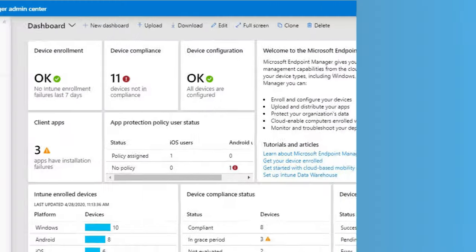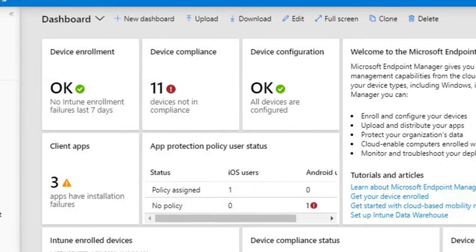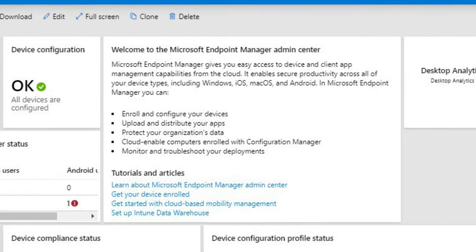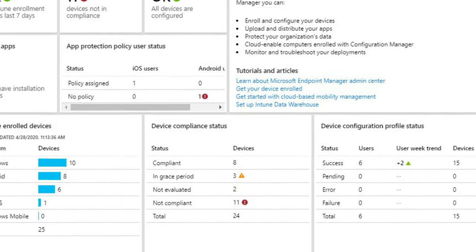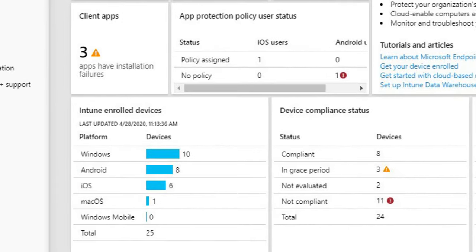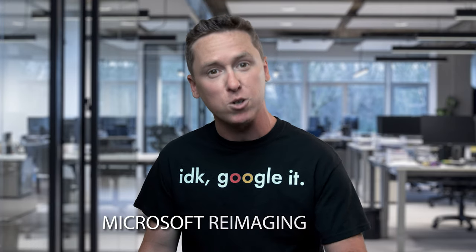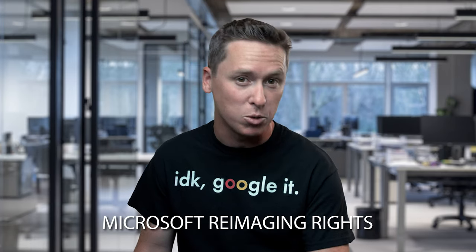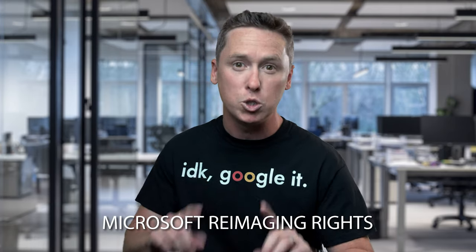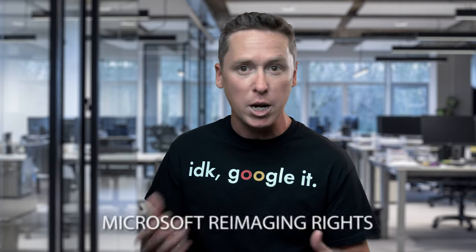MDT also integrates into Microsoft Endpoint Manager, but that's a whole other video. Whether you plan to image computers with MDT or any other imaging solution, you'll need to comply with Microsoft's re-imaging rights and volume licensing rules. So be sure to see my other video on this, and chat with your preferred software reseller to ensure that you have proper licensing.